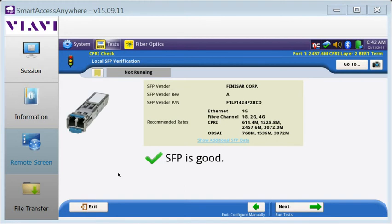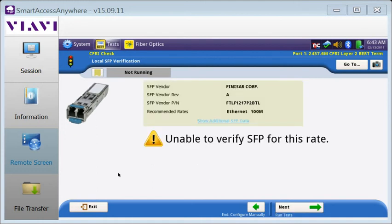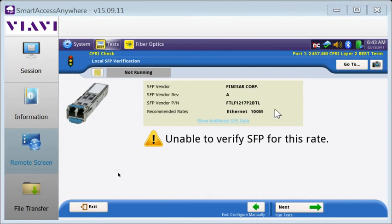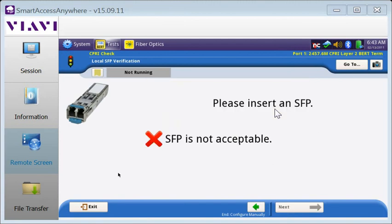Now, this SFP can be hot-swapped if it's not valid. I'm going to swap in a couple more SFPs to demonstrate. This SFP can't be verified. It's a Finisar. Its part number is indicated. And the recommended rates for this are 100 meg. So it's a low-speed SFP for 100 meg Ethernet and probably can't support SIPRI. Let's try another SFP.